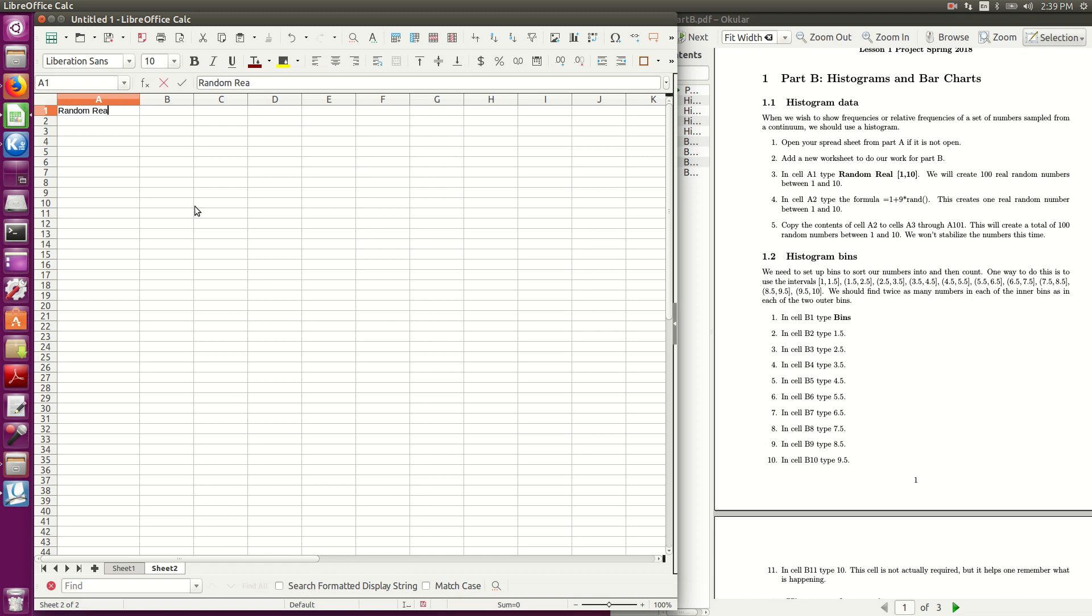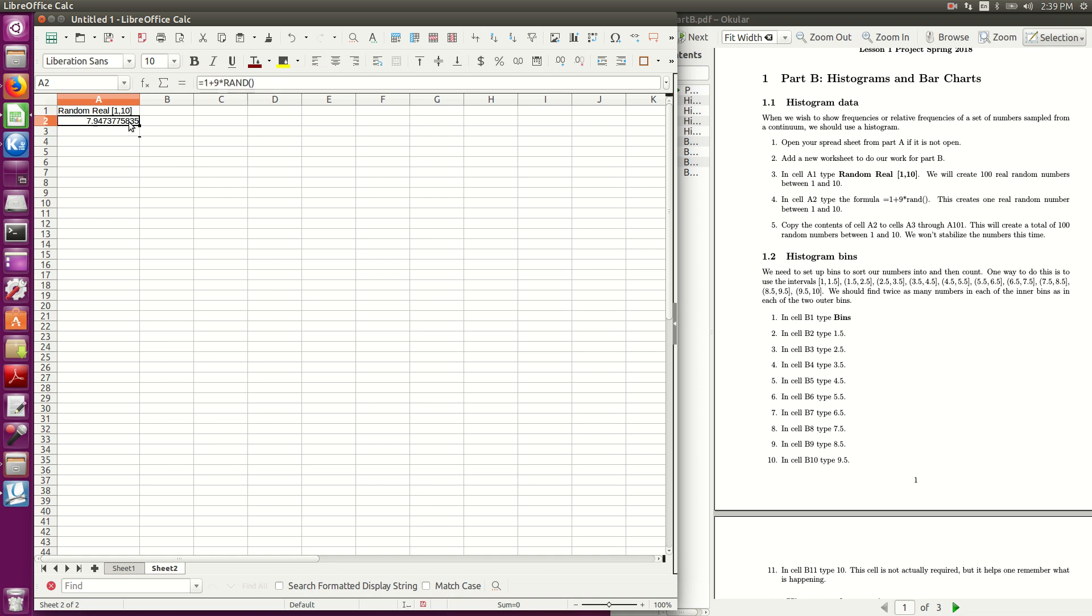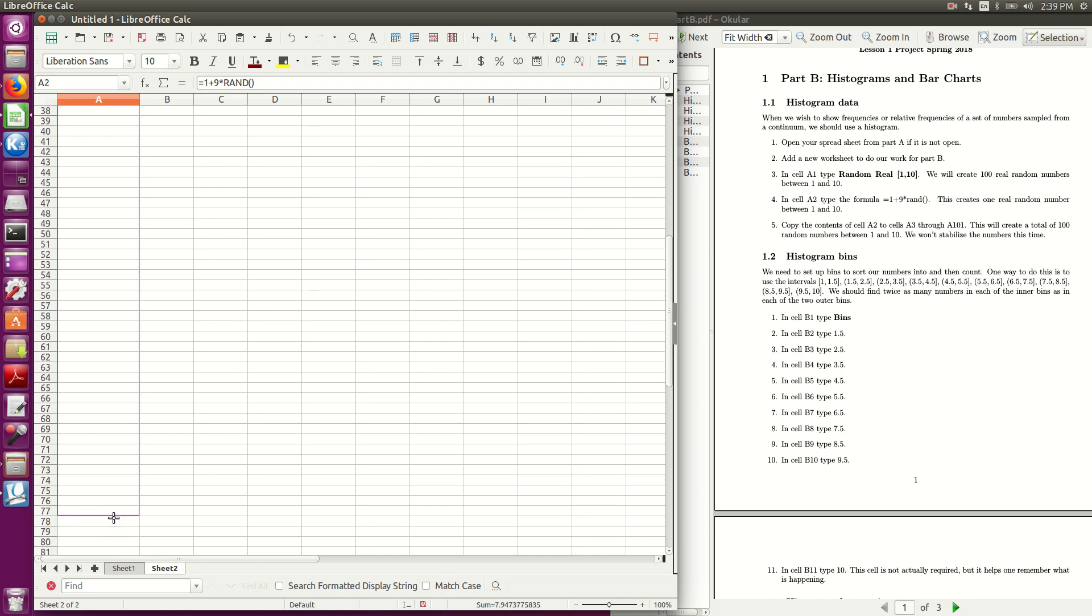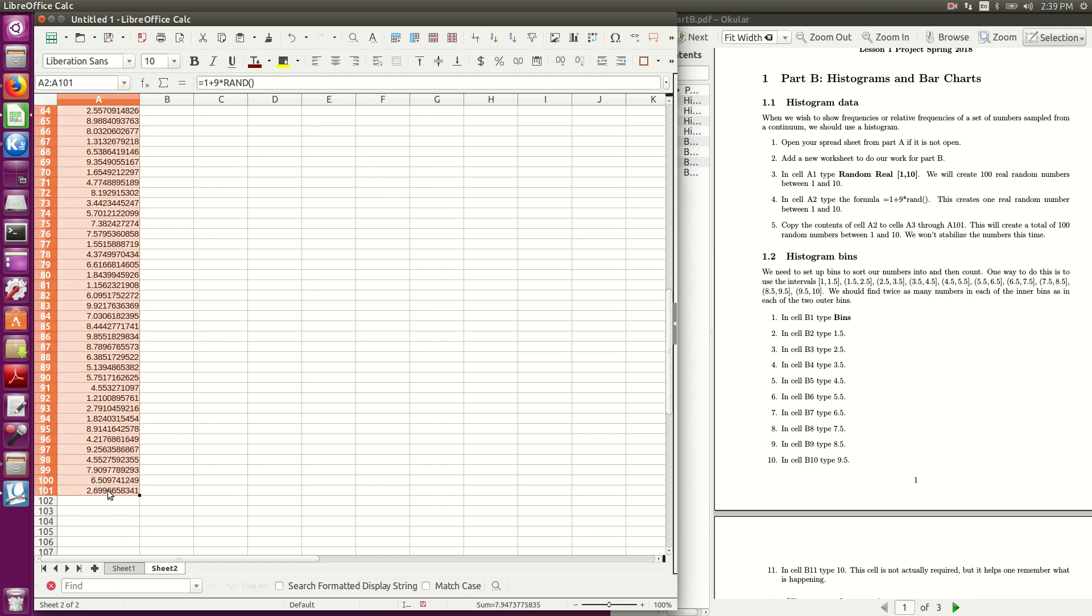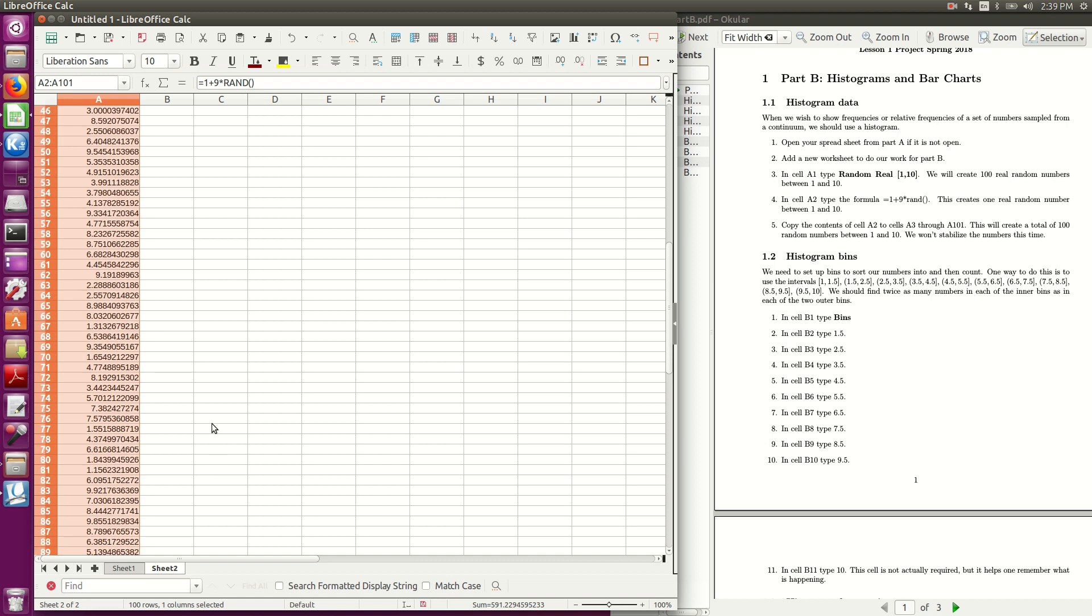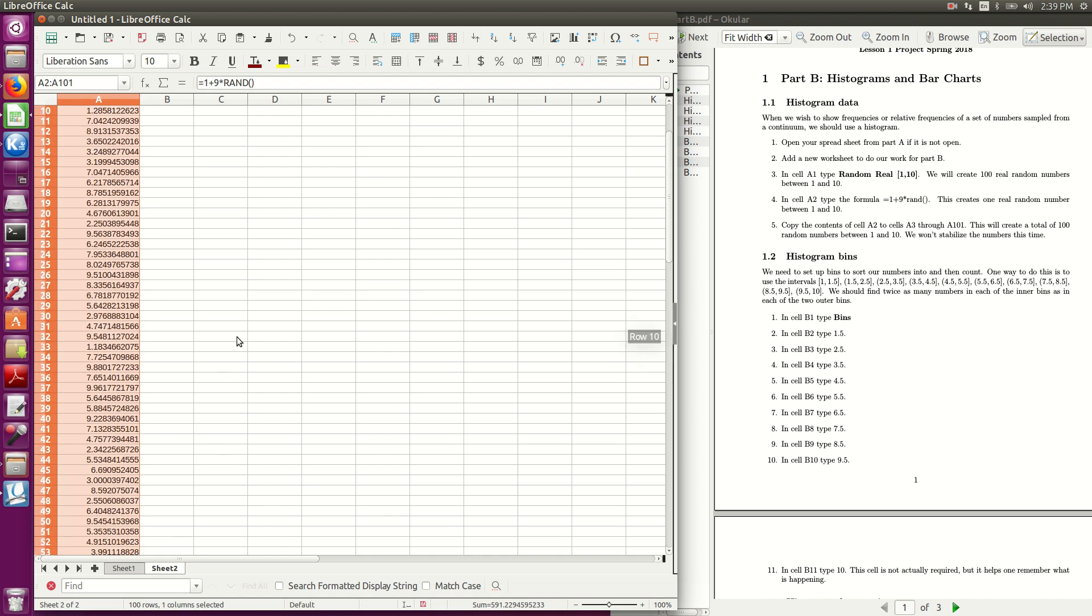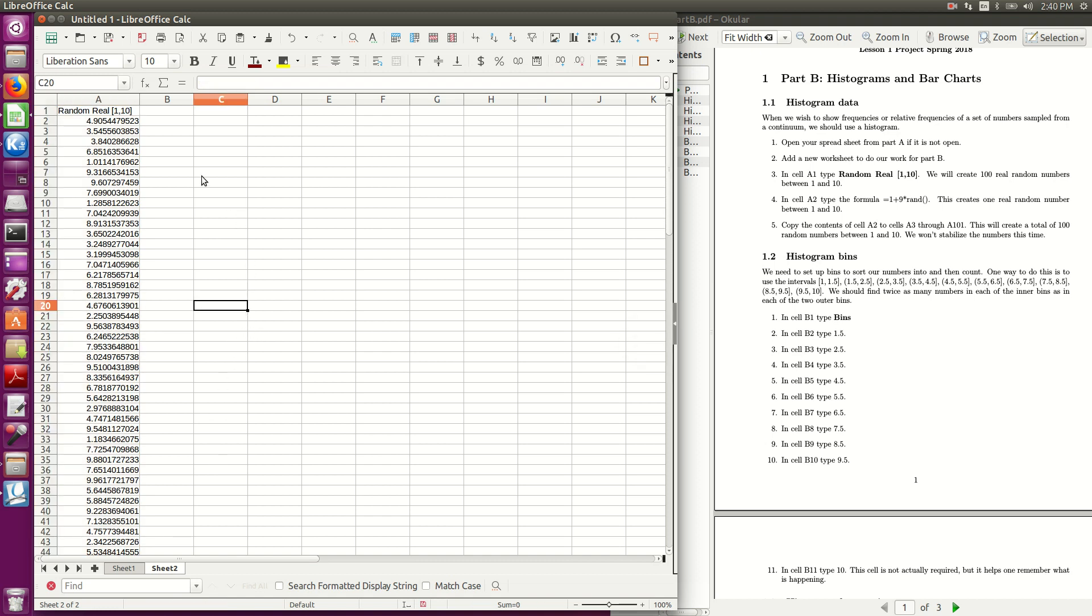Here's random real, 1 to 10 is what it says here, and then I want to put in the equals 1 plus 9 times a random number between 0 and 1, so that should give me a number between 1 and 10. So now I bring that down to there, and there are 100 random numbers.